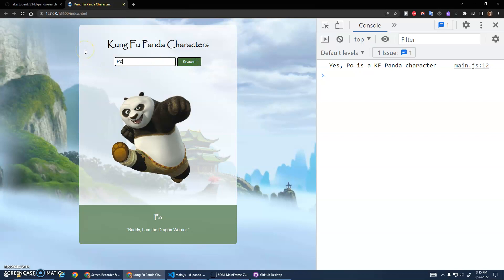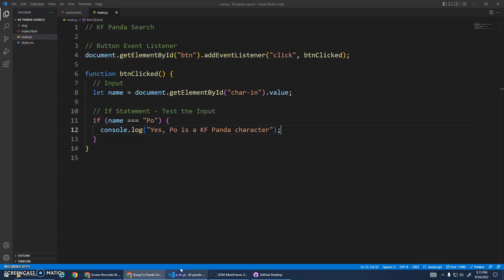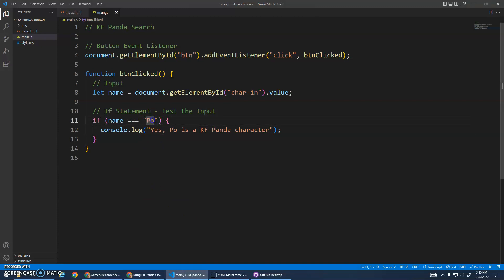If I type in anything else, nothing happens. It's only if I type in Po it'll print that out. Even if I type in like a lowercase, that won't work because it does exact matching. Lowercase p and then o is different than capital or uppercase P and then o. That's the basics - if this is true, do this. If it's not true, it won't do anything.